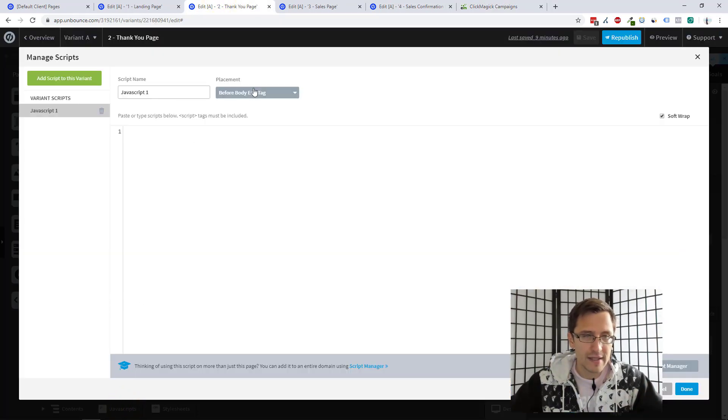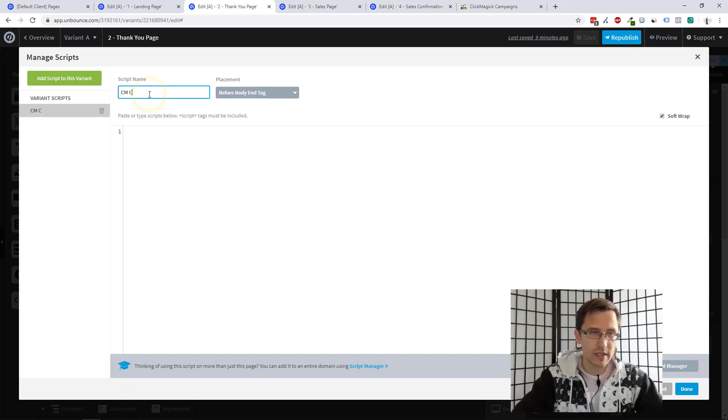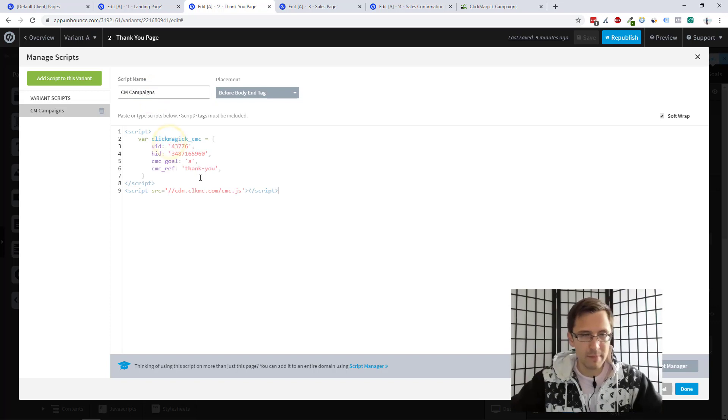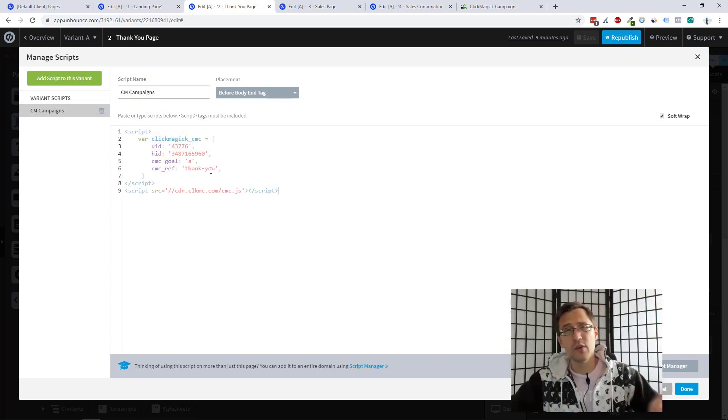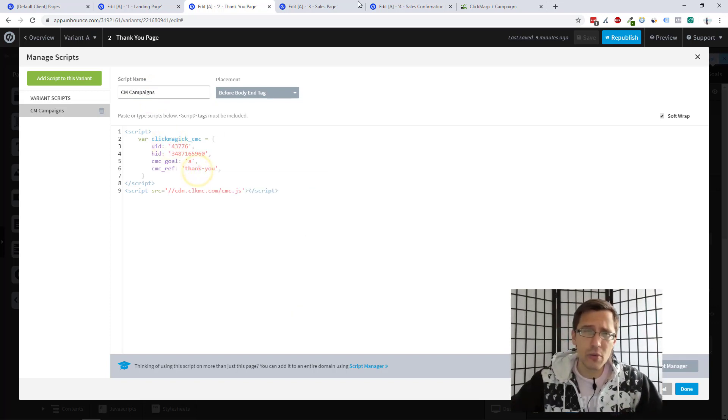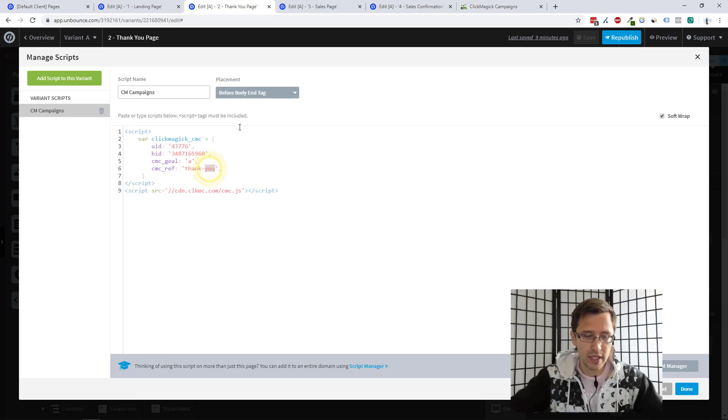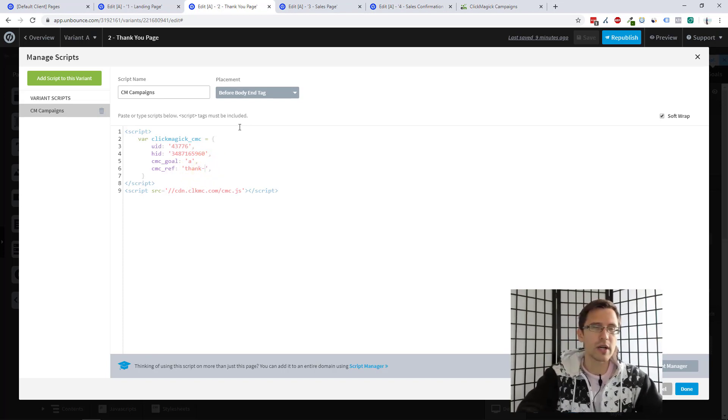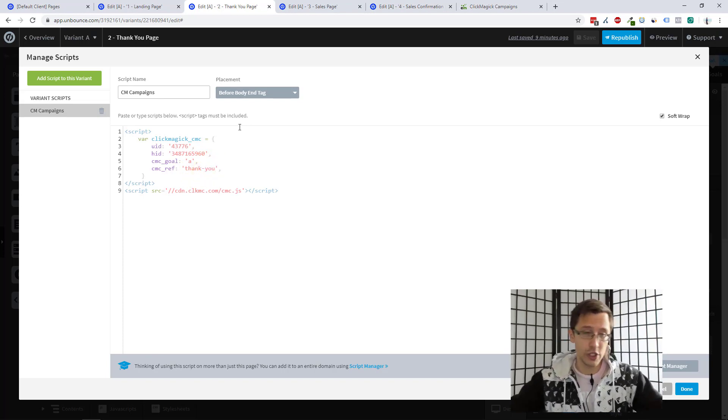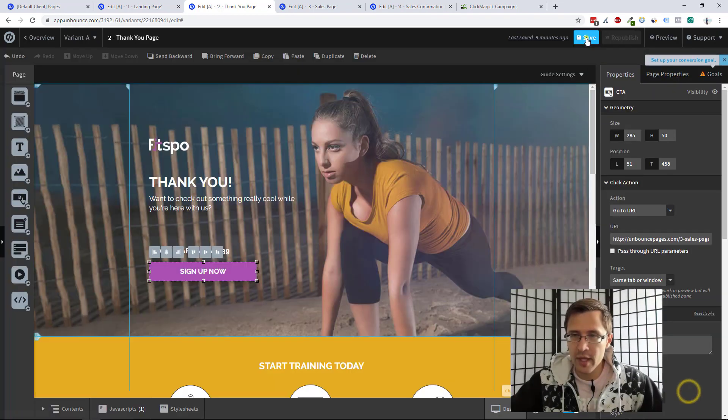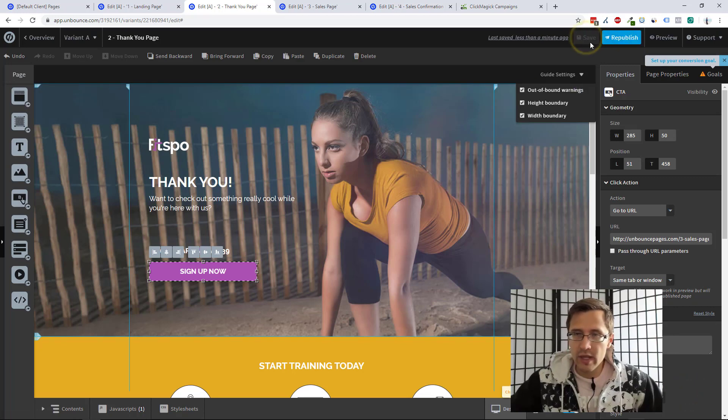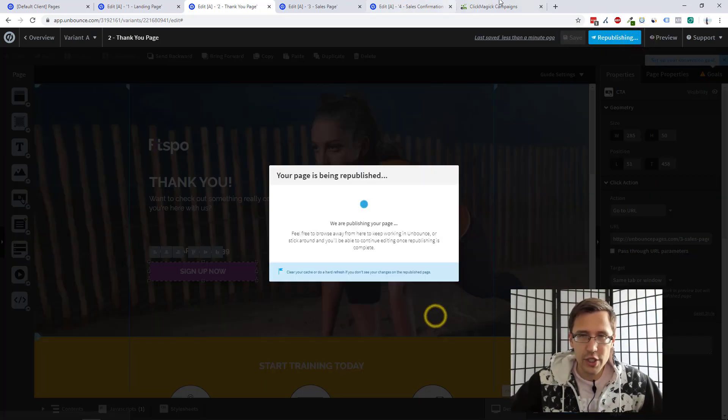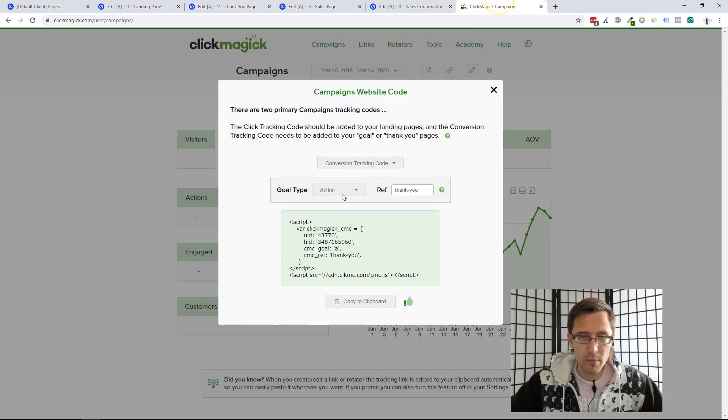Okay. So I'm going to click copy and let's go to our thank you page now. And we're going to add this to our thank you page. Again, we'll name this ClickMagic campaigns. And we'll simply paste it here. If you want to change the ref value, you don't have to go back to the code. You just change it here. You can just change it within the code itself. We can click Save. We can click Republish. Let's go back.